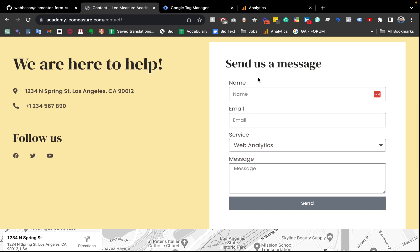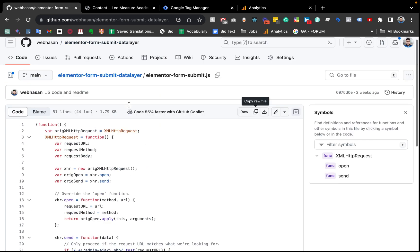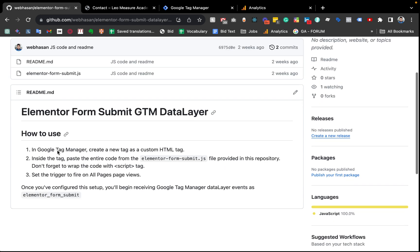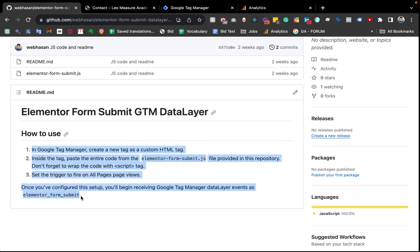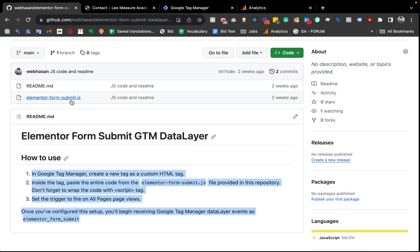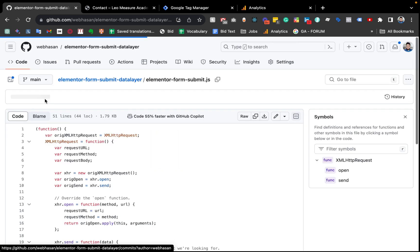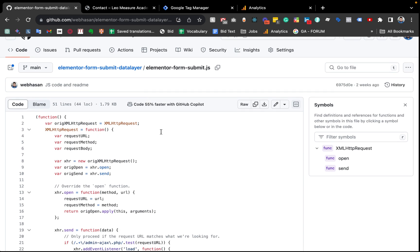To track Elementor form easily, I have written some code and in the video description I will share the code and the repository link. If you come to the repository you will find some guidelines on how to use the code. From the repository you need to click the file and inside the file we need to copy all of the code — you can just click this icon to easily copy it.